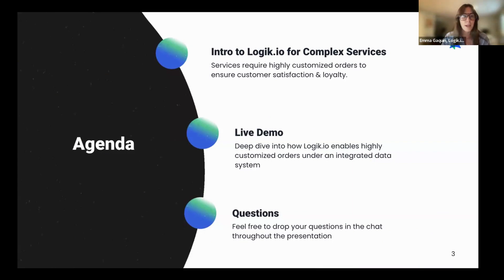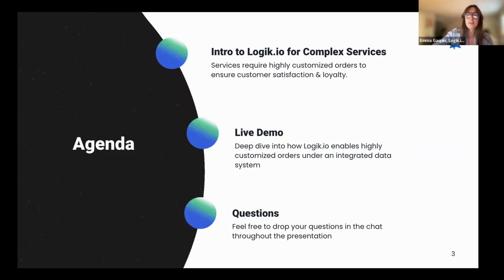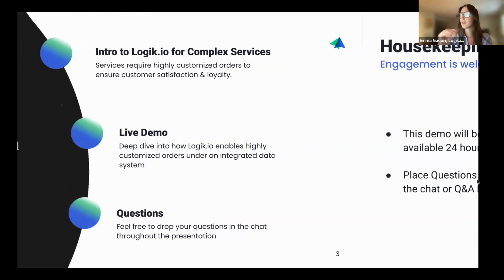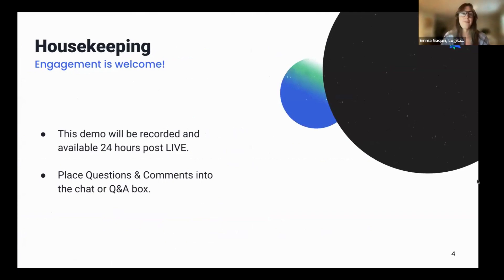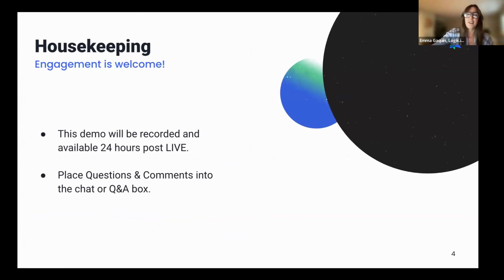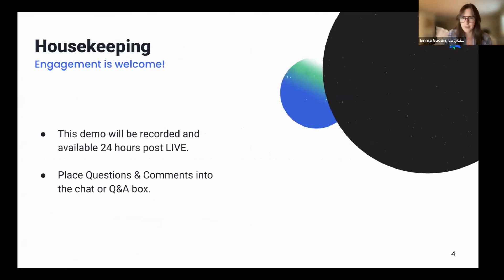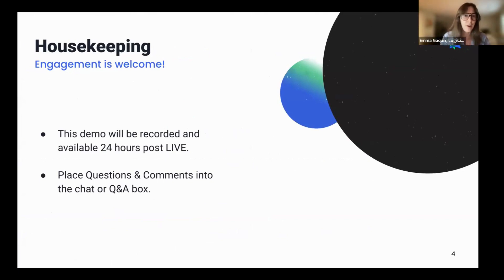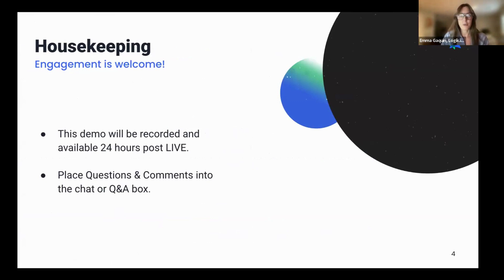We'll also open it up to questions at the end of the session, so feel free to use that Q&A box. A few housekeeping items before we get started. This is being recorded, and the recording will be sent to your inbox within 24 hours. If you need to jump or want to share this with people, you will have that ability.